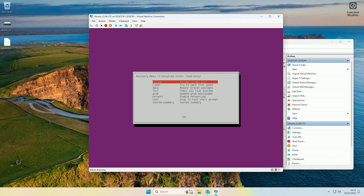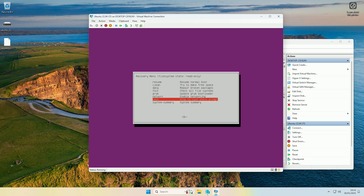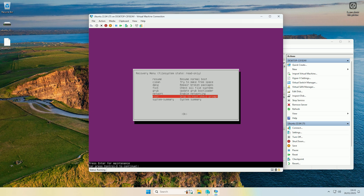Press Enter on that and give it just a second to load the recovery menu. Now use the arrow keys to come down to the root option that says 'root drop to root shell prompt' and press Enter. Just below the purple box you'll see text that says 'press Enter for maintenance or press Ctrl+D to continue' — so press Enter for maintenance.